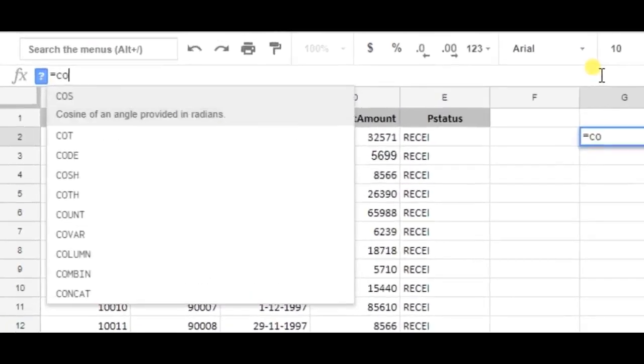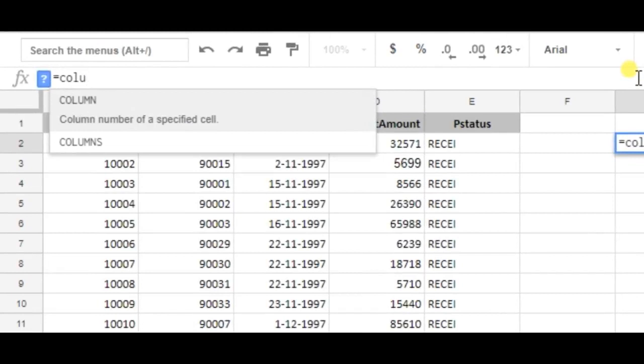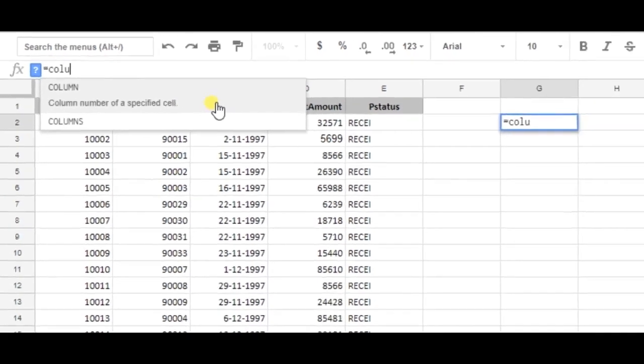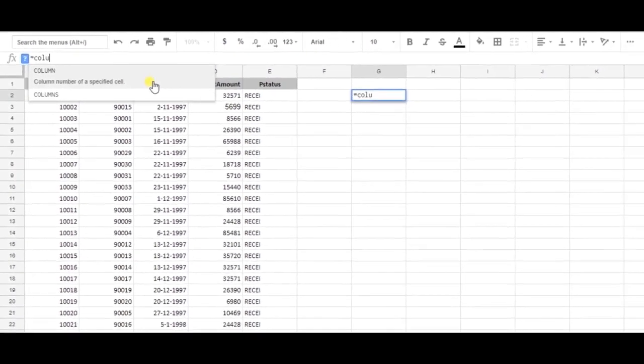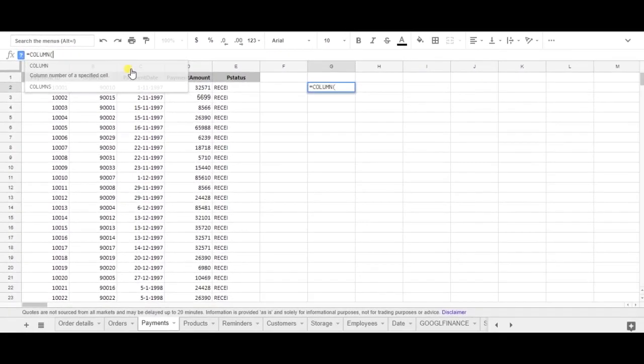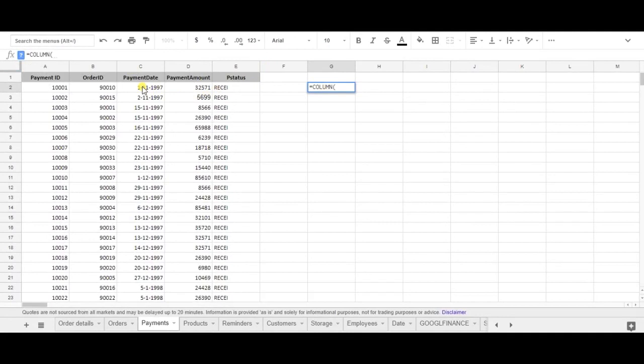So let's use the column formula which is column, and as you can see the column formula wants to find the column number of a specified cell. So for instance let's use C2.